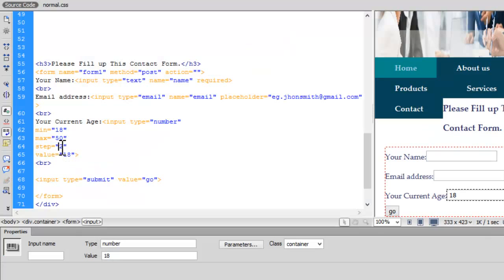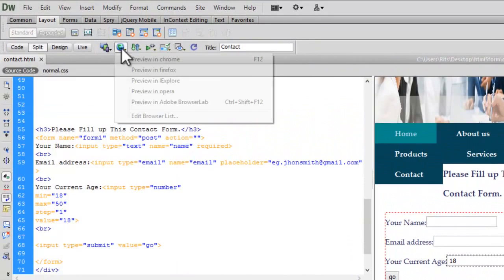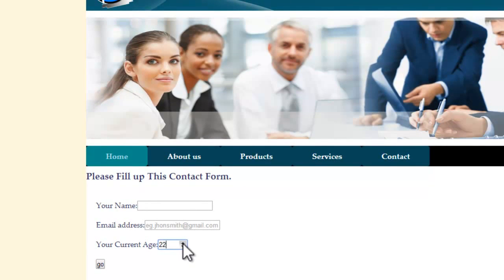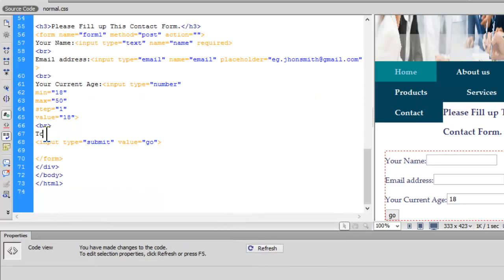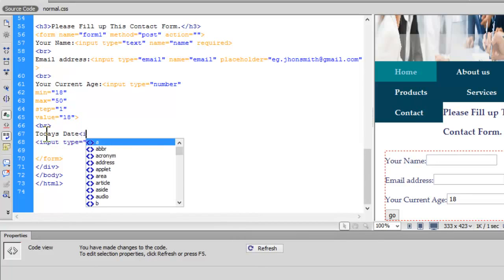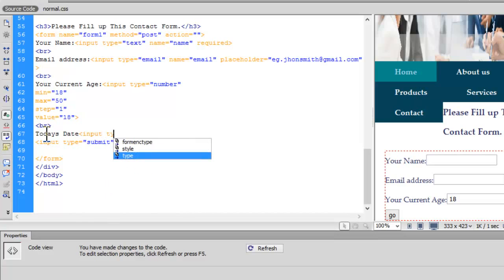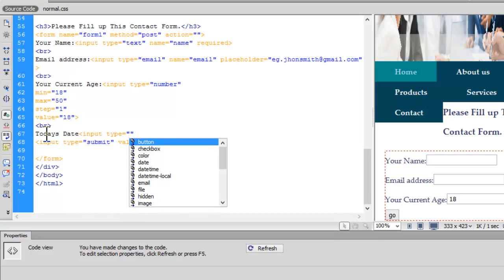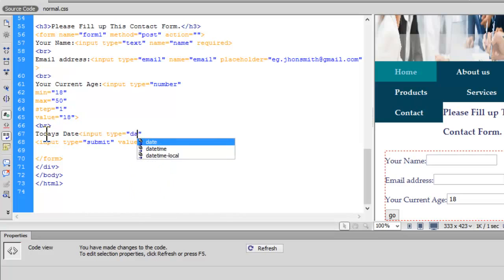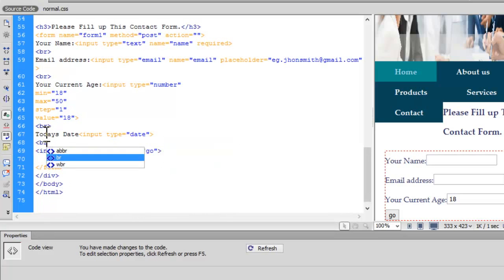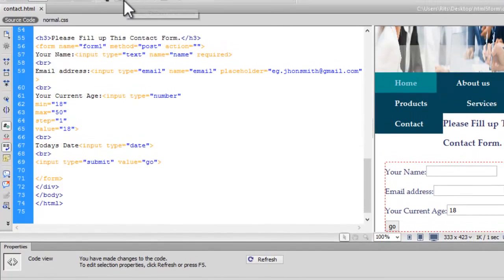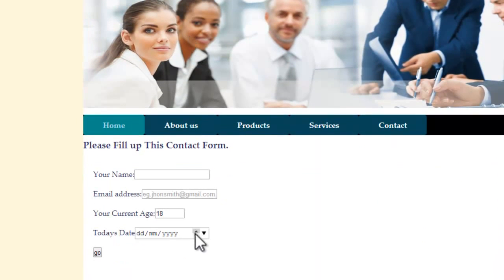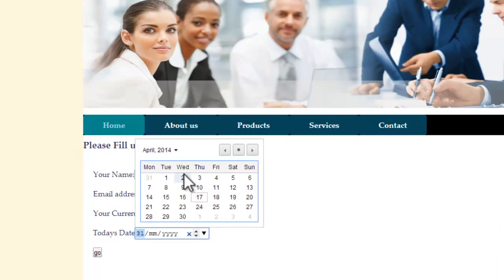I can change the step to 1. Let's save and preview in Chrome — now it stops after every single number. Now let's add the date field. Input type equals date, with a line break. Let's save and preview in Chrome. I have a date picker here; I can set any date from the calendar including the year.